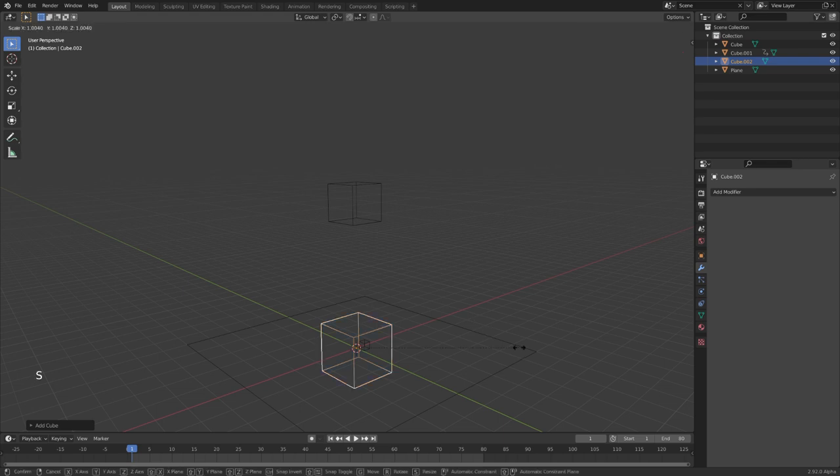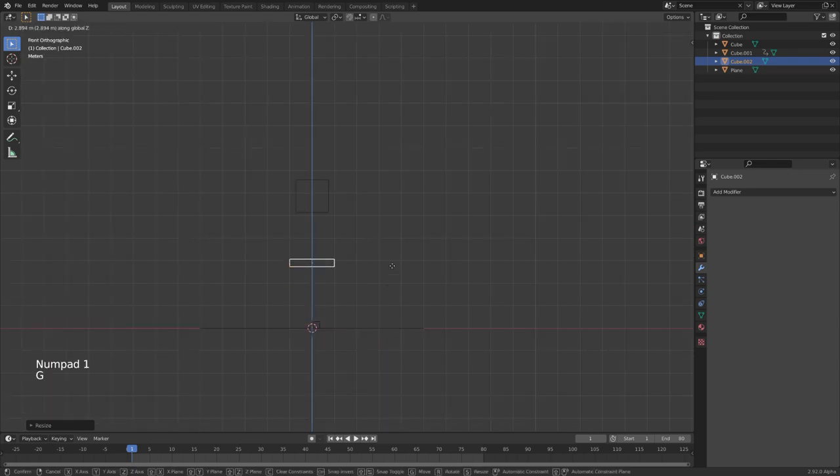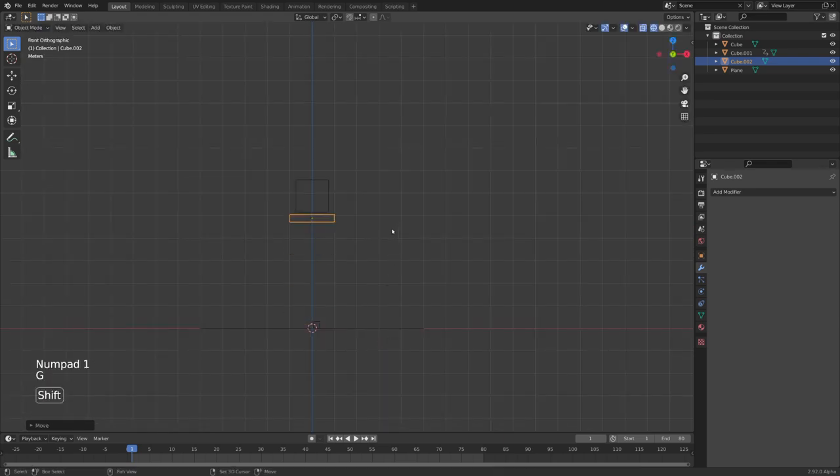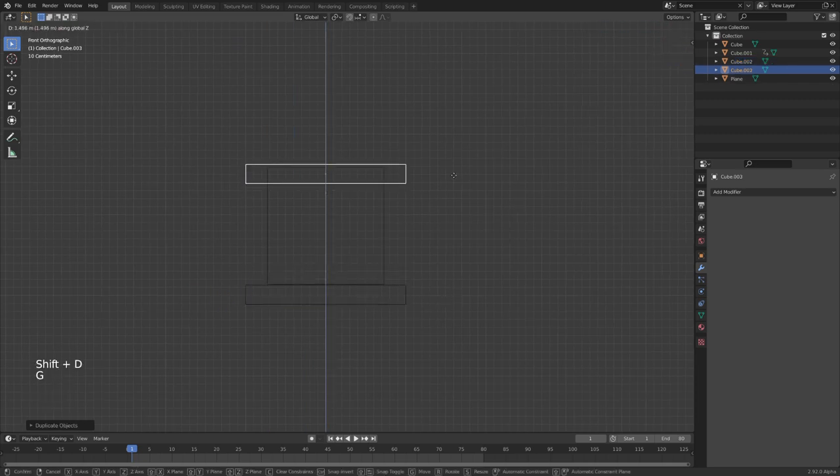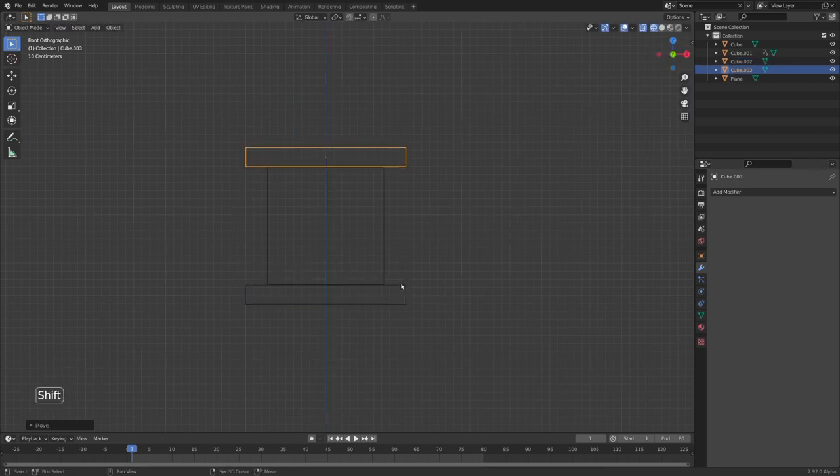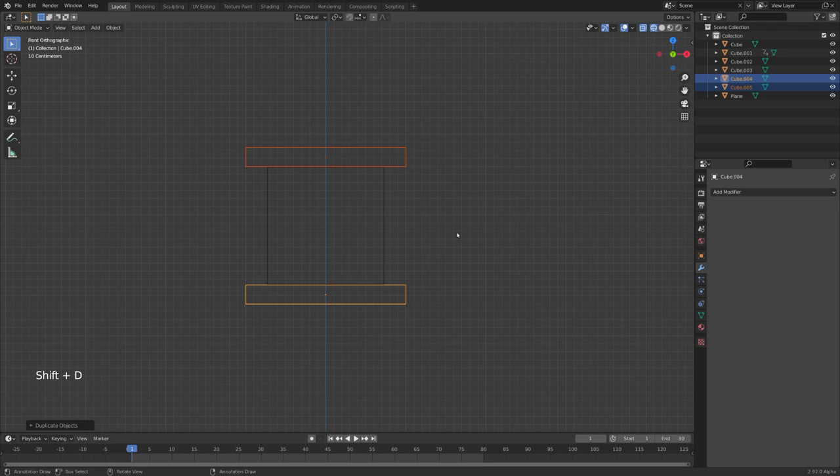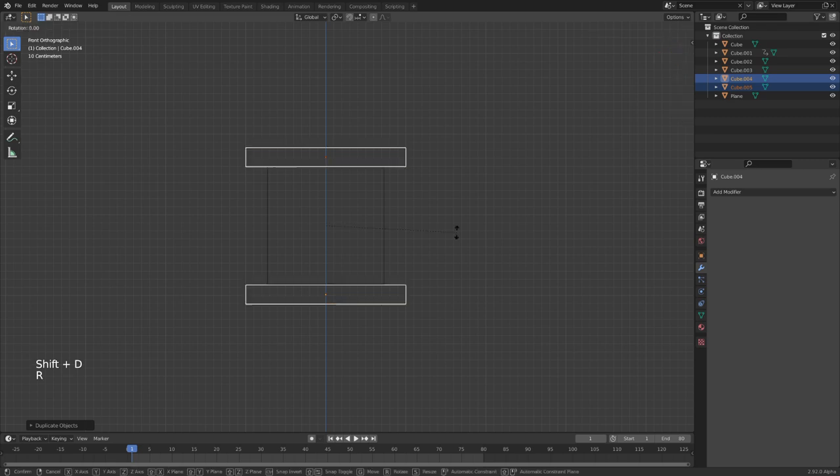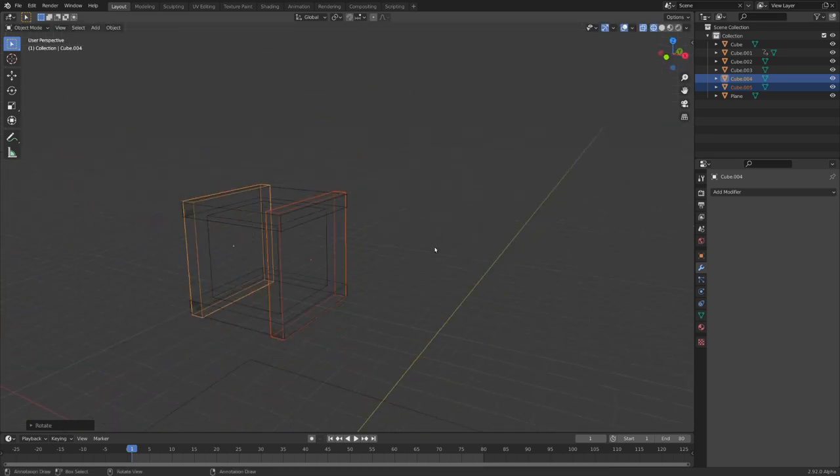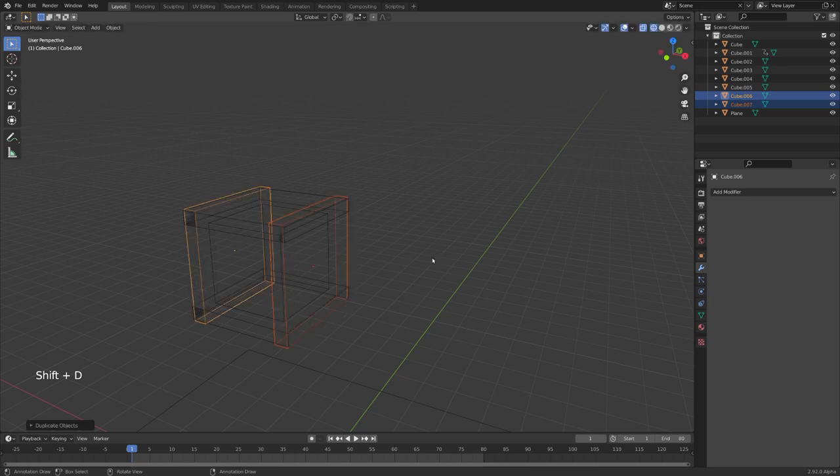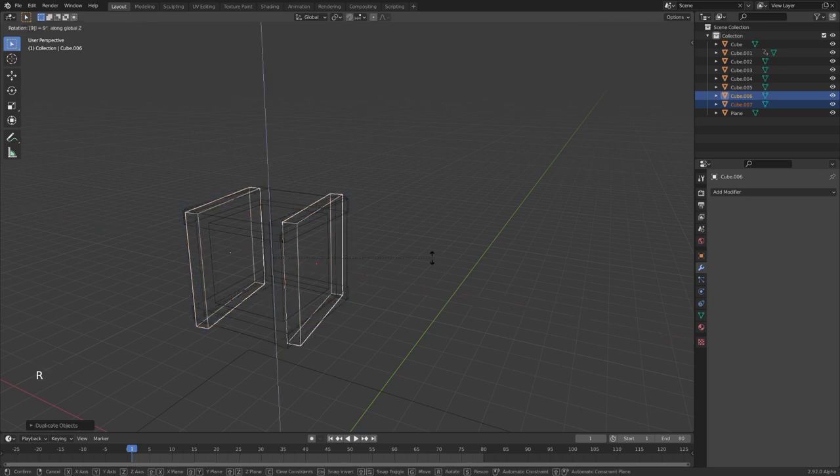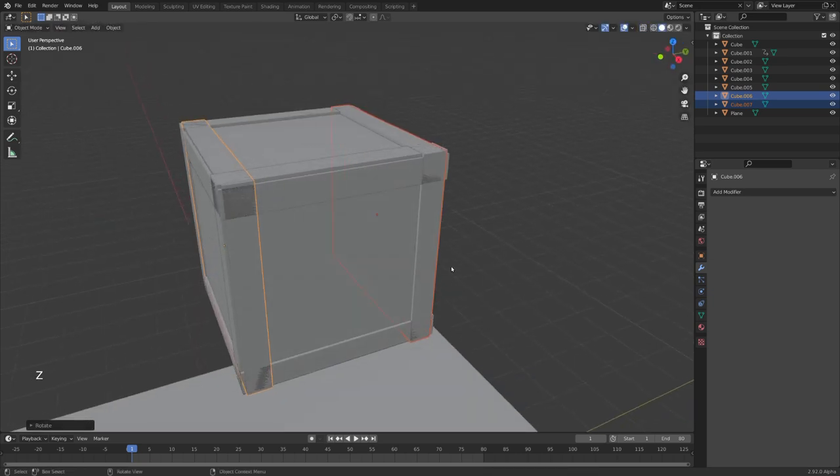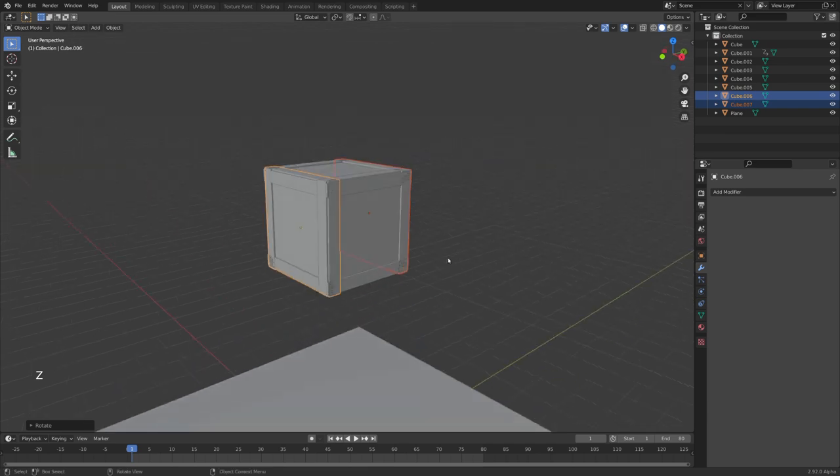Let's add a cube, scale it down on the Z-axis, and then move it upwards. And now let's duplicate this cube and move it to the top. Let's select these, duplicate them and rotate them on the Y-axis, and let's duplicate these again and rotate them on the Z-axis.